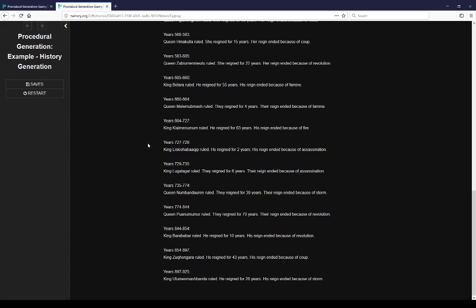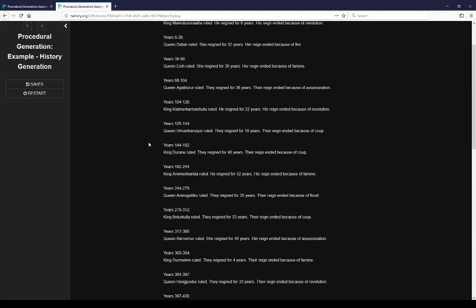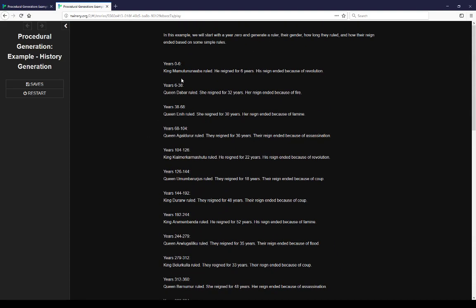Now it's not terribly complex because we're just looking at the ruler, their gender, how long they reigned, and how their reign ended. But this is a good start for potentially creating more complex rules. As we see, we start with king, ruled, reigned.